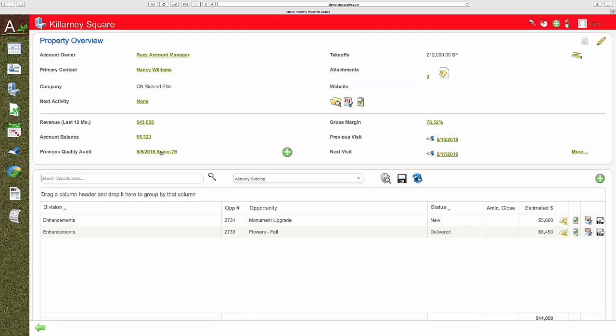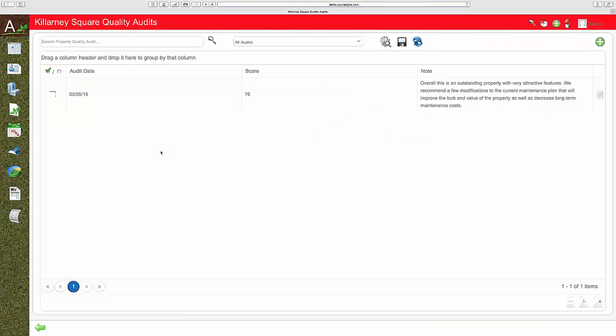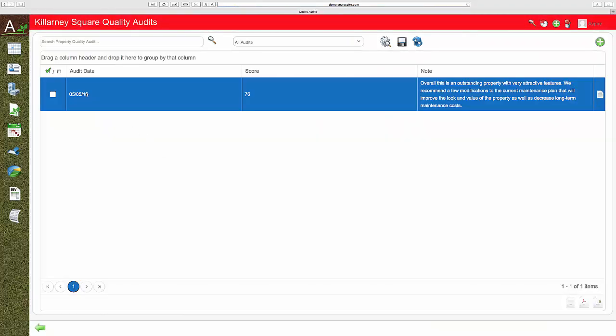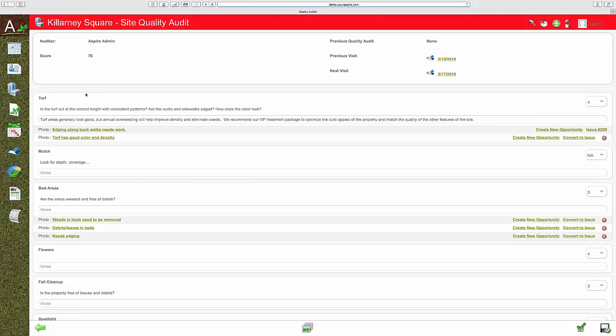Aspire allows you to manage quality audits, also known as site walks. These you customize to your business.